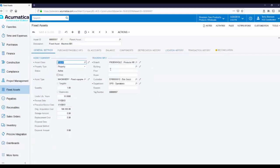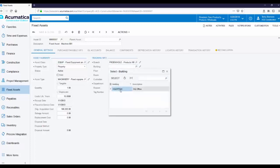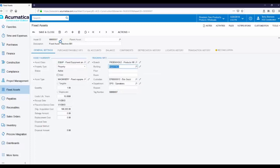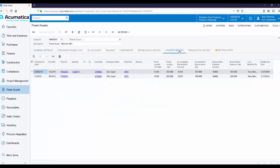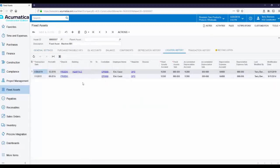So let's say I move this into a specific building such as our headquarters. When I save it, I'm able to see that change on my Location History tab.